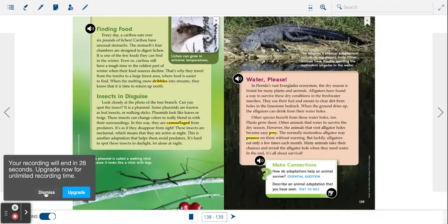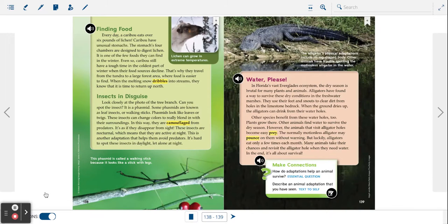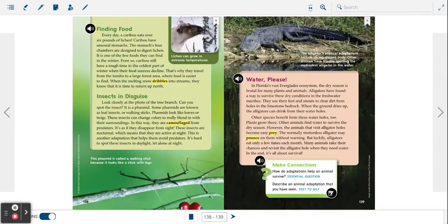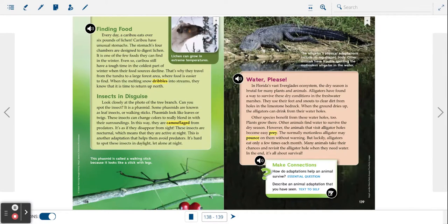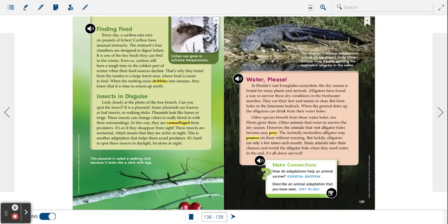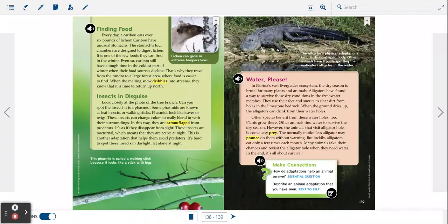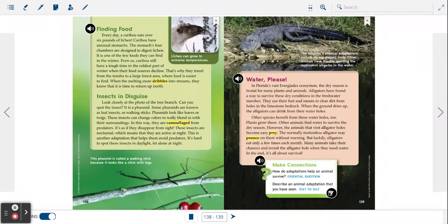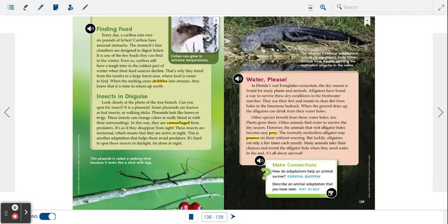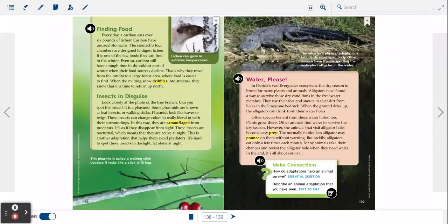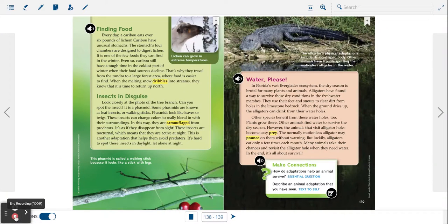However, the animals that visit alligator holes become easy prey. The normally motionless alligator may pounce on them without warning, but luckily alligators eat only a few times each month. Many animals take their chances and revisit the alligator hole when they need water. In the end, it's all about survival.